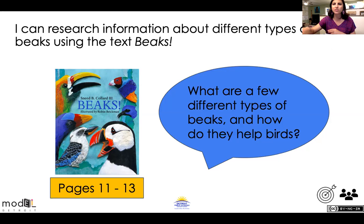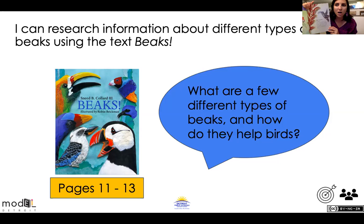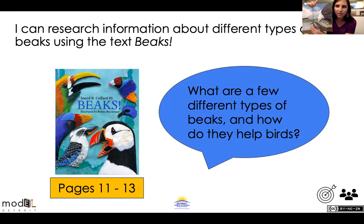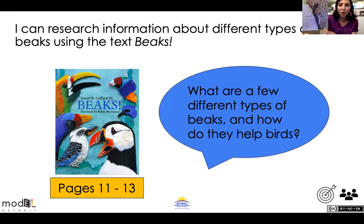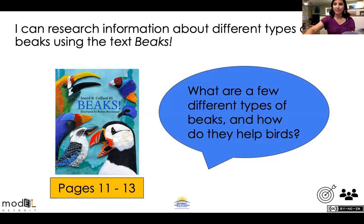So let's think back to yesterday. The hummingbird has a long beak or bill — we can refer to it as a bill — that helps it drink nectar. We have an eagle that has a sharp beak to help rip up flesh. And we have a woodpecker whose beak is strong to help it peck holes, either to find food or to store food.